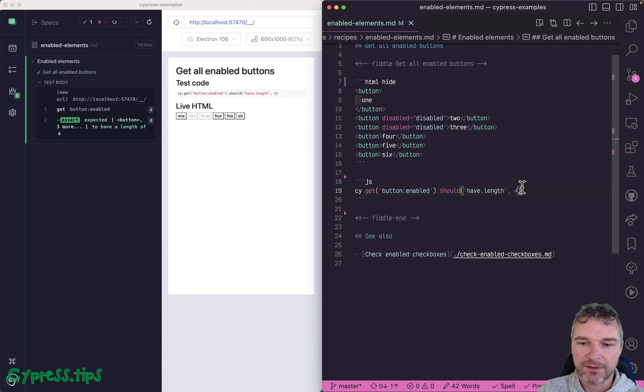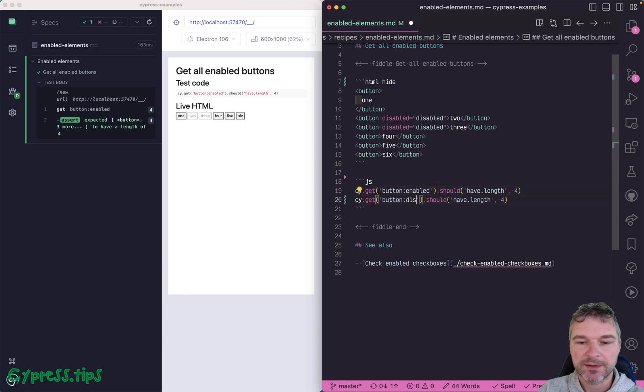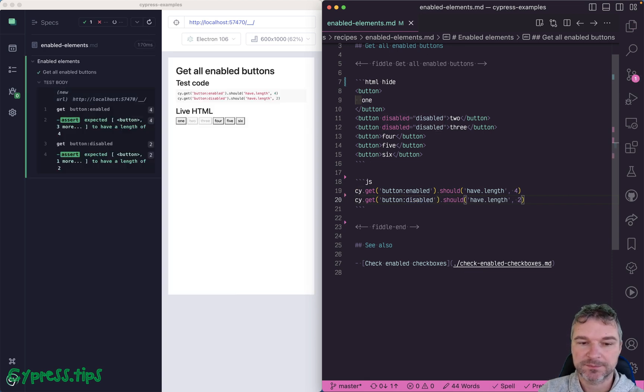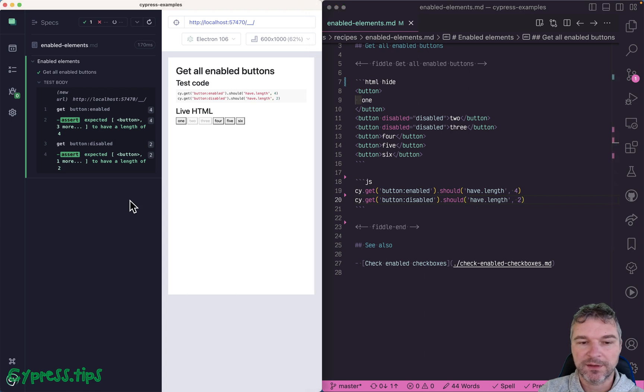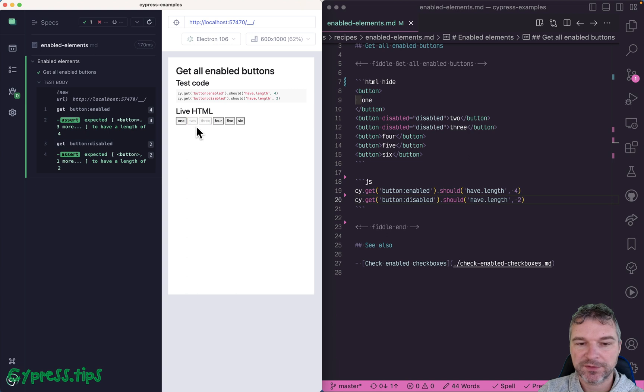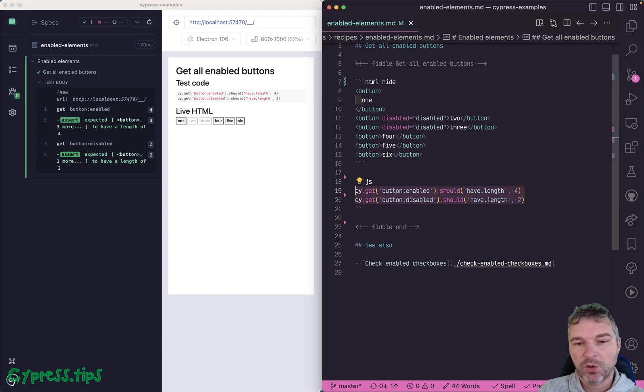And you can imagine that there is a jQuery :disabled selector and we have two buttons that are disabled. Now I definitely like hovering over querying command to make sure that the right buttons are selected when I use this.